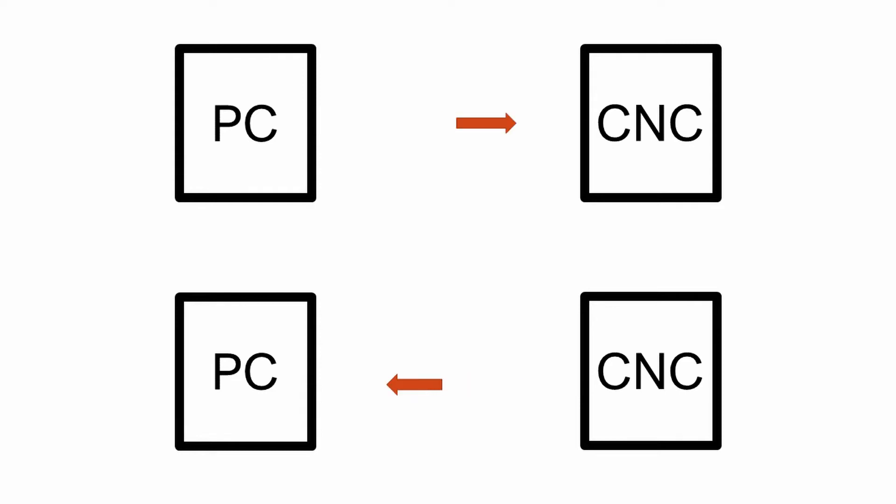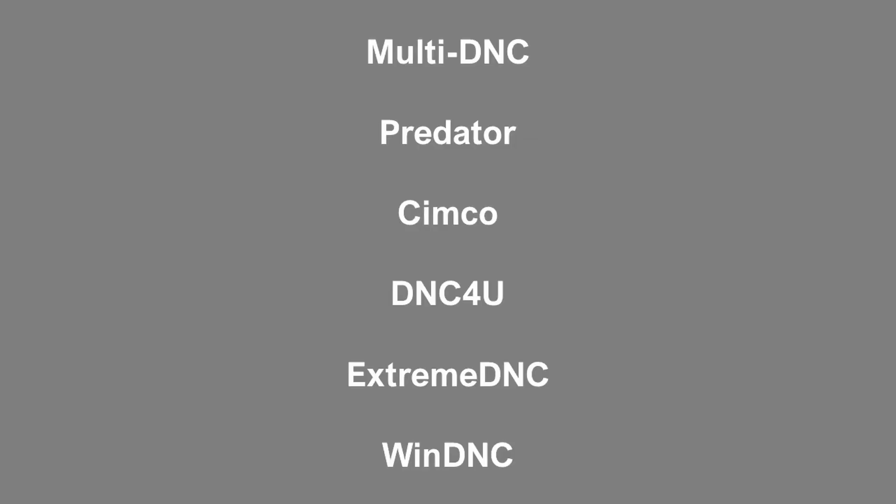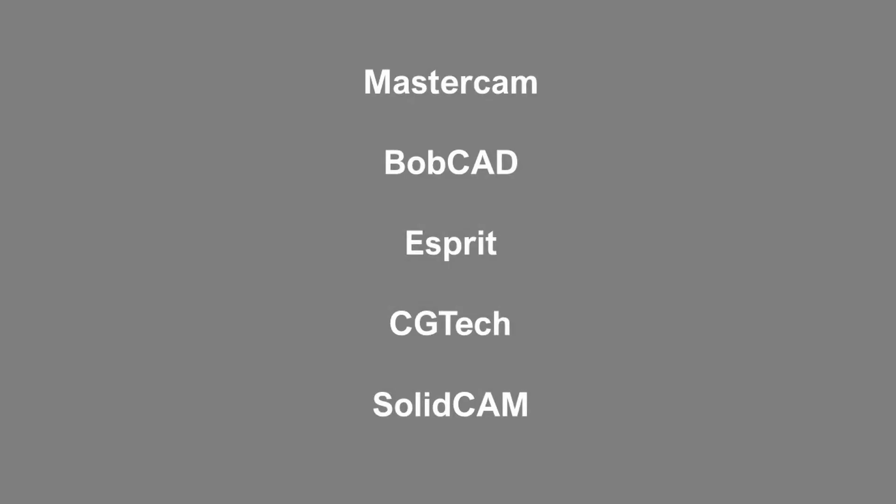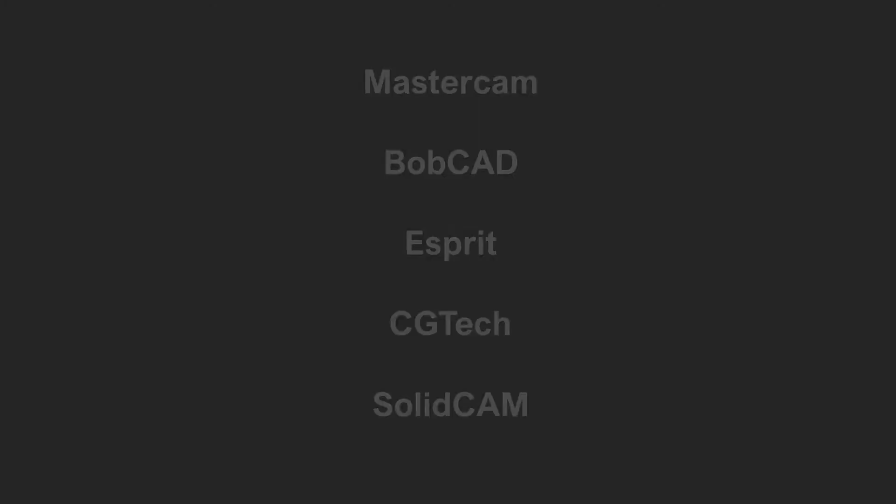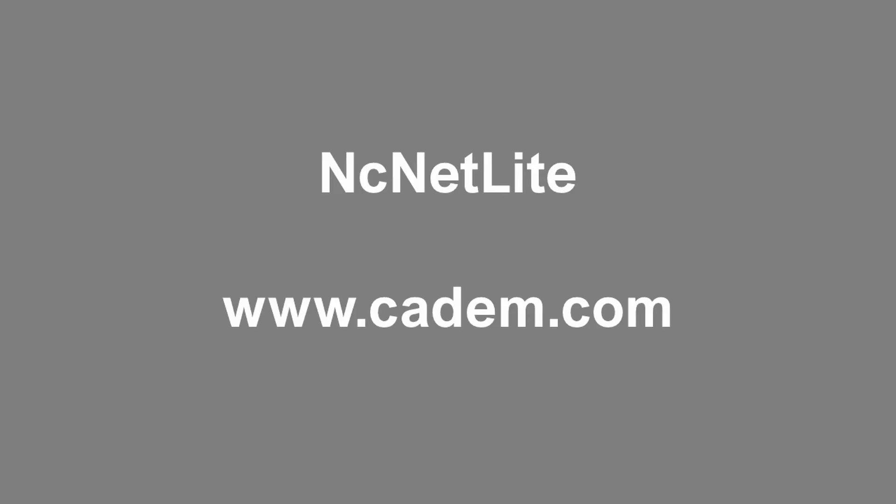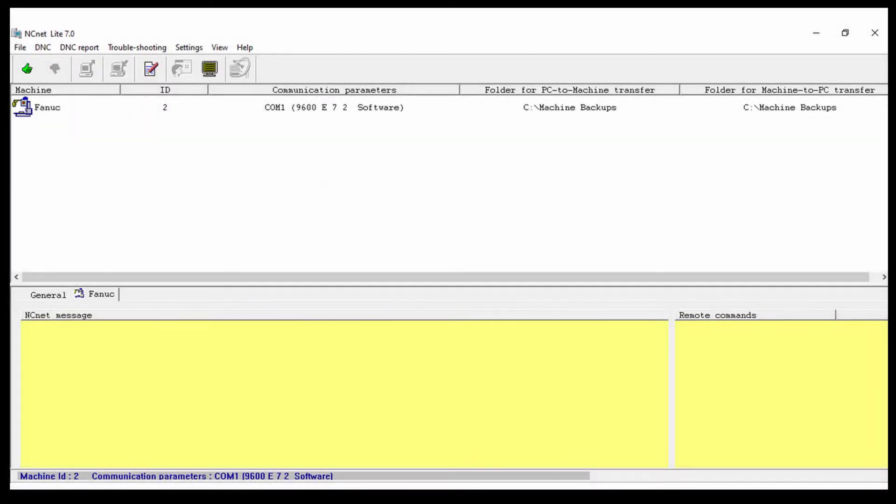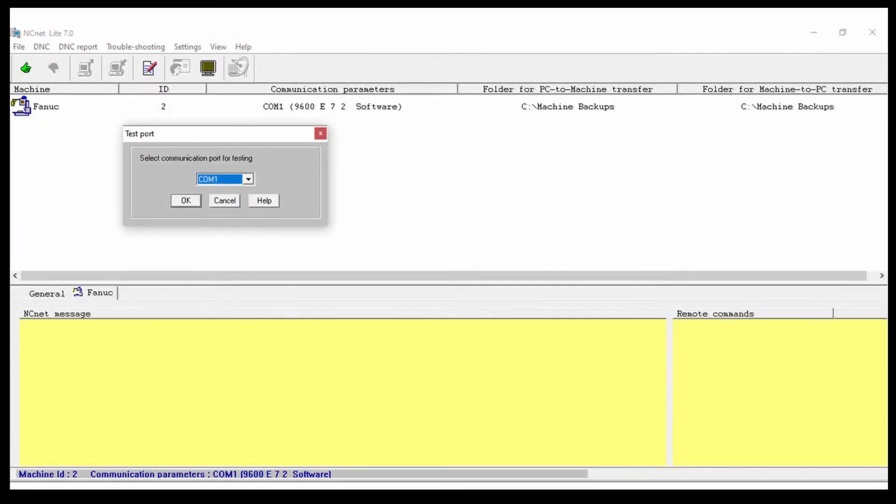There are a number of software packages available for the PC that are designed to work with the CNC control. Most CAD-CAM programs have a communication system built in. In this session, I'm going to be using a package called NC-Net Lite. This is a freeware package available from CADM.com. It's been around for a long time and works very well. It does come with some handy diagnostic tools, although you can use most anything that you want.